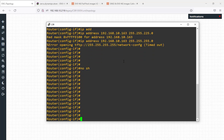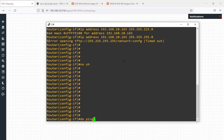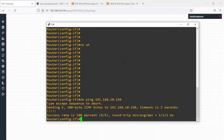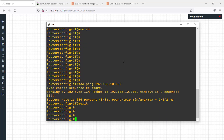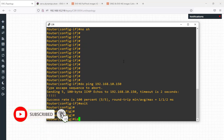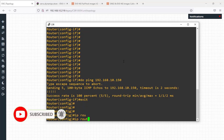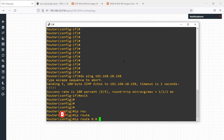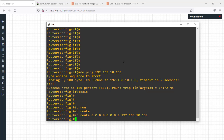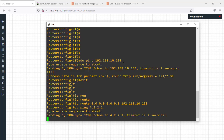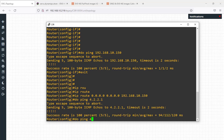Do a ping to my modem — my internet modem. Then configure a default route: ip route 0.0.0.0 0.0.0.0 192.168.10.150. We can then ping Google's DNS server to verify internet connectivity.